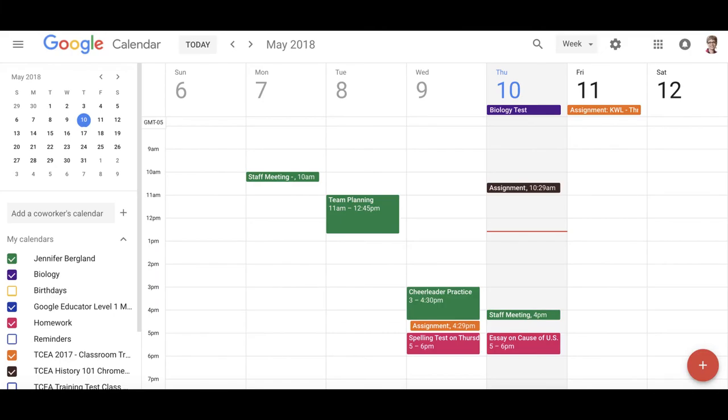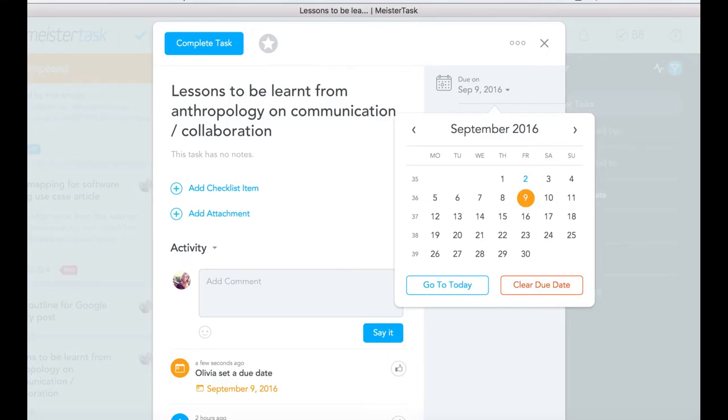First, other employees in the organization will be able to check your availability. This will benefit when scheduling new meetings and lectures.